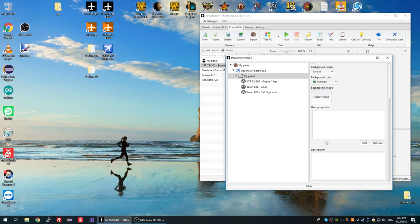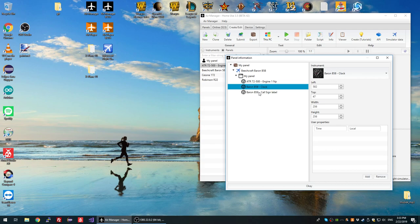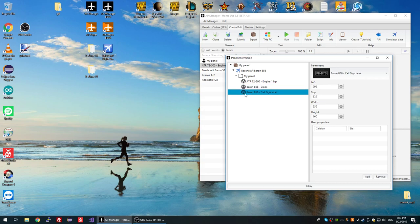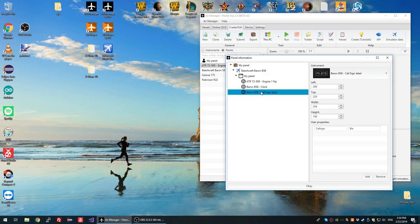You can also add a background image if you want to customize it further. You can also set a description for the layout — I'll show where that appears in the GUI in a bit. Note that it also copied all the instruments from the panel I created earlier — the three instruments are here, their positions are taken care of, and interestingly it also copied my user property for the callsign. So once a user has this panel, the user properties will already be pre-configured.